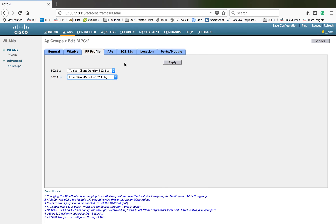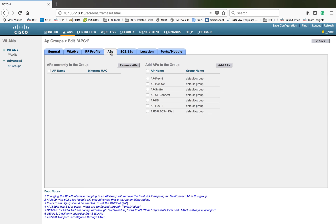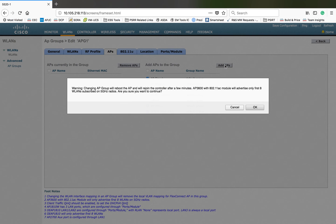The next tab is APs. This page allows you to add APs to the group. For example, imagine it's a remote site — I'm going to choose only these four APs for my group. Select only the APs you want to add, then click Add APs. Note that this will force the APs to go down and rejoin the system and the controller.